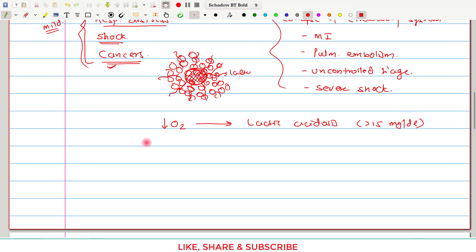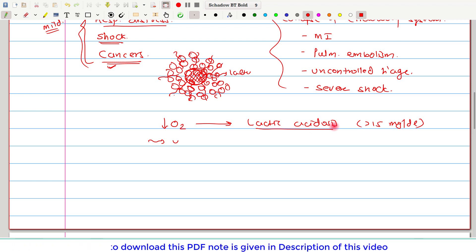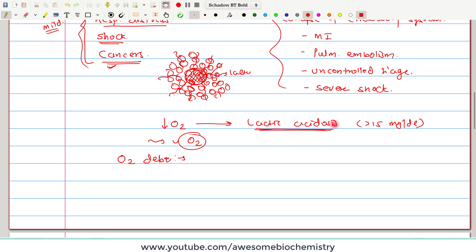Does it mean that if we provide oxygen, this lactic acidosis can come back to normal within the 4 to 15 milligram per deciliter range? Yes — if we provide oxygen, lactic acid can come back to its normal range. From that, one term is derived: oxygen debt. Oxygen debt is the amount of oxygen which is required to remove the excess of lactic acid.